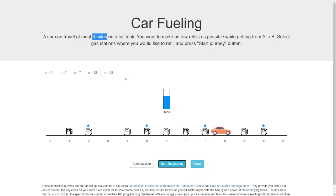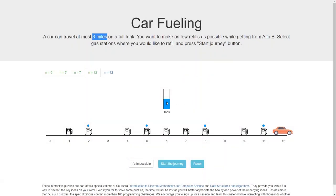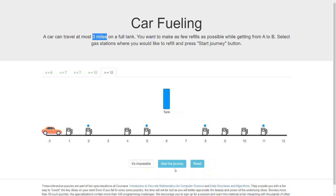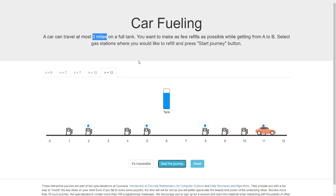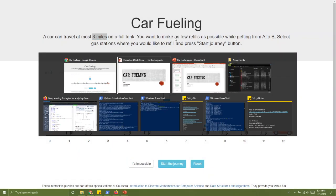We've reached our destination with the minimum number of refills required and still have some fuel left in our tank. Now let's follow the same strategy on another example. Because there is no station at three miles, we are bound to refuel at station two, and the same at station five. That is the story of car fueling with the minimum number of gas stations.